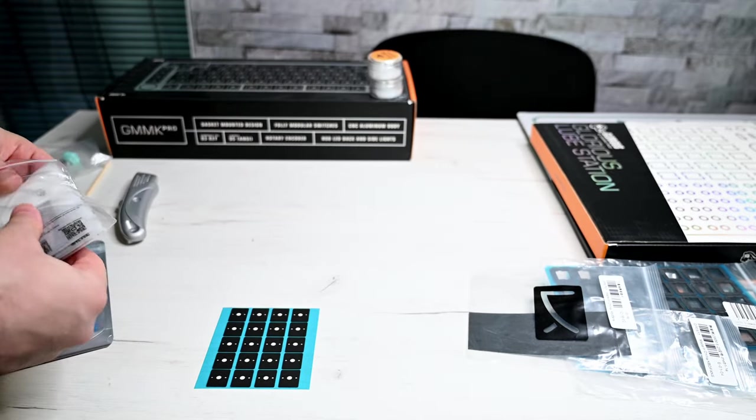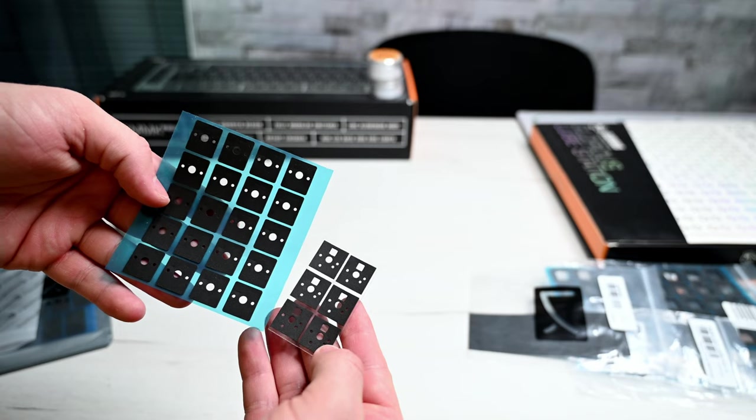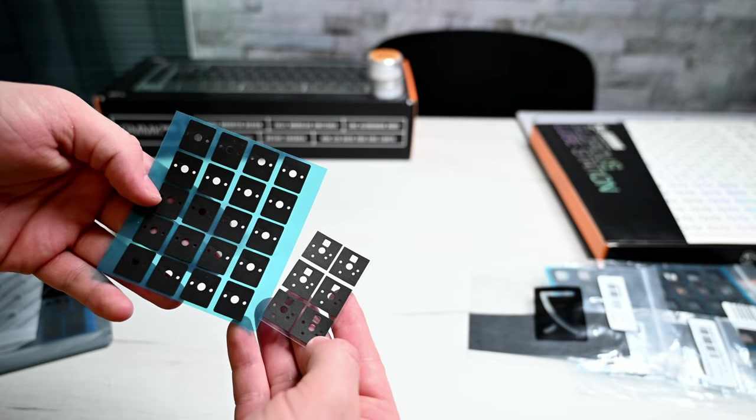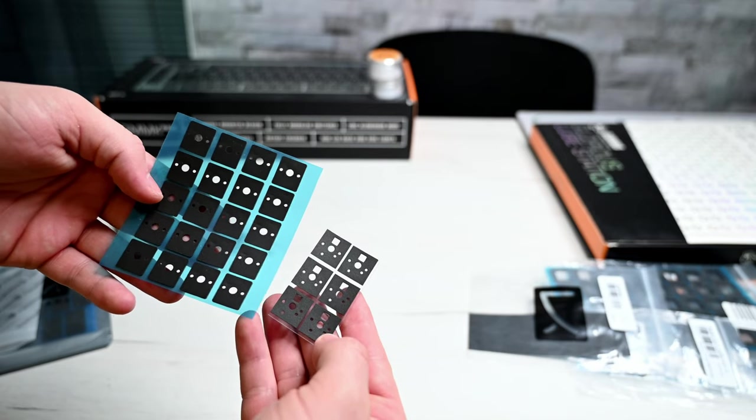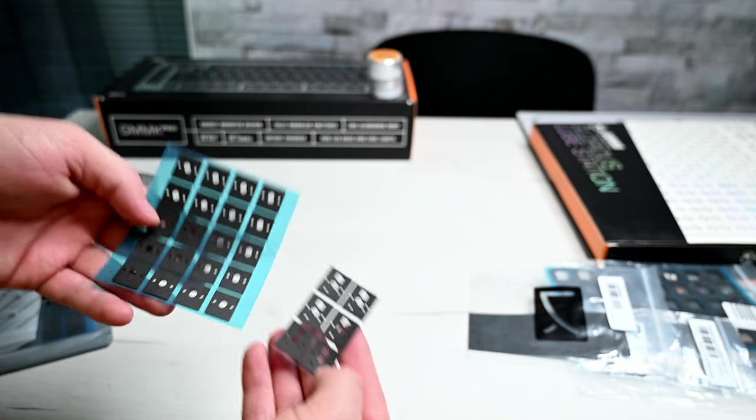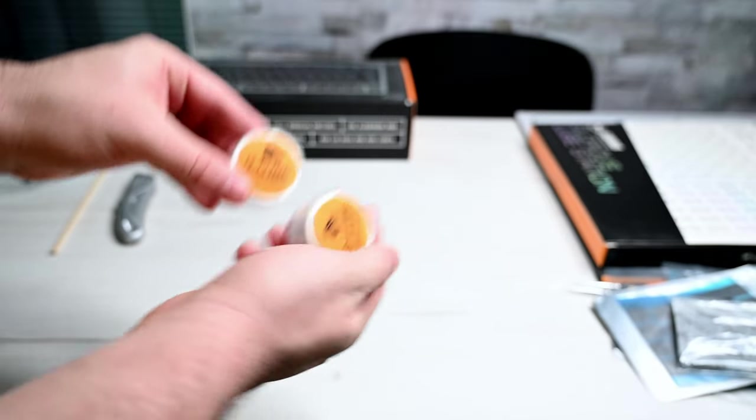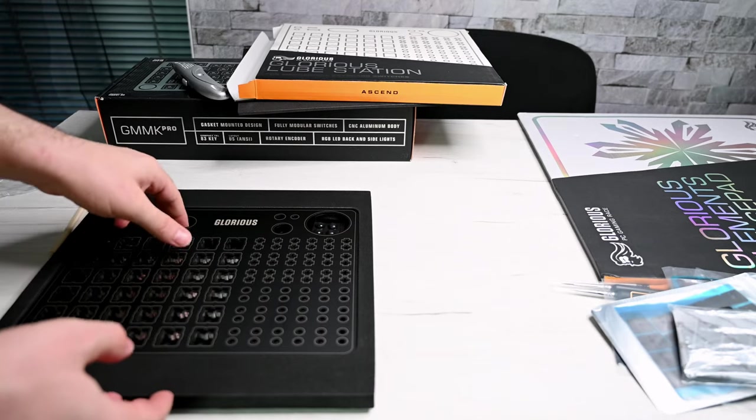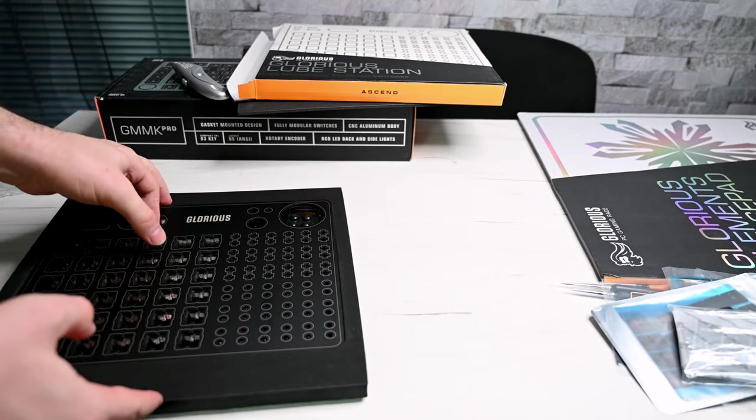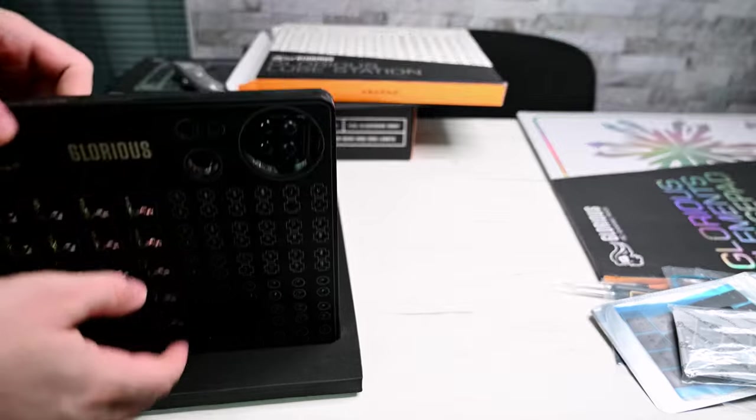And here we have switch pads - one is solder, the other one is for three and five pin. We will be using the three and five pin. G-Lube - hope the lube is enough. Lubing board.